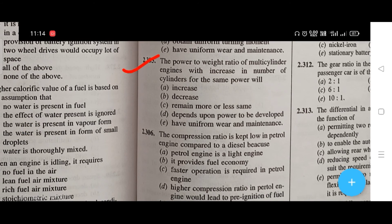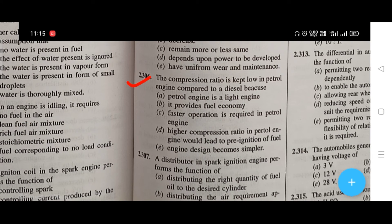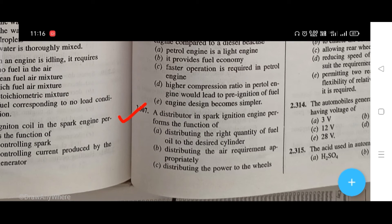The power-to-weight ratio of multi-cylinder engines with increase in number of cylinders for the same power — the right answer is that it decreases. The compression ratio is kept low in petrol engines because a higher compression ratio in petrol engines would lead to pre-ignition of fuel. A distributor in a spark ignition engine performs the function of providing the correct firing order in the engine.